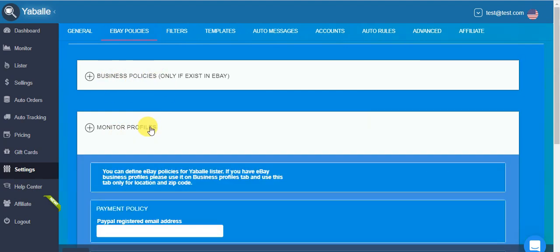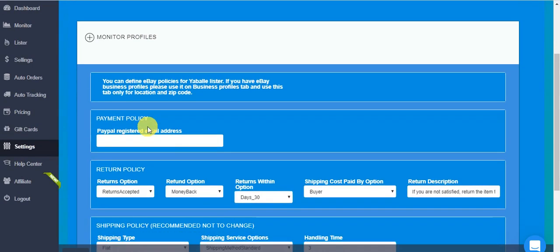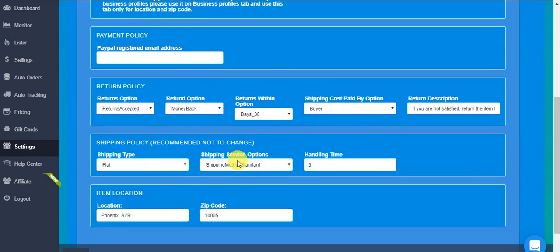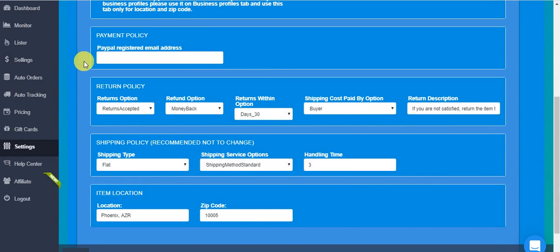Each new account already comes with some basic settings for monitor profiles which you can simply leave as they are, and the only thing you need to fill in here is the PayPal registered email address, which is the PayPal you also put in eBay in order to receive your money too.